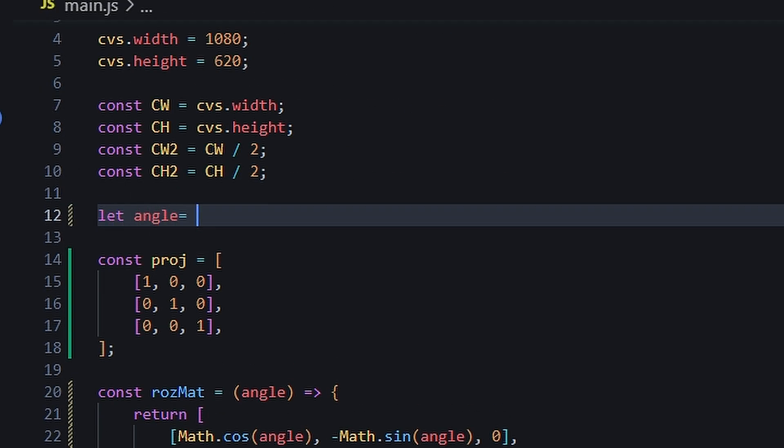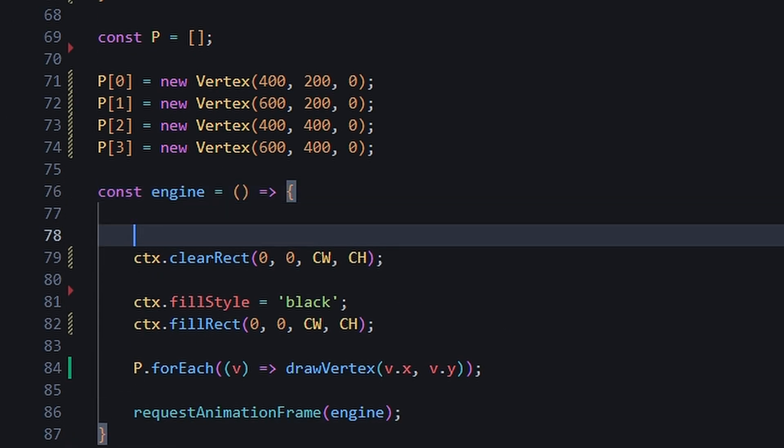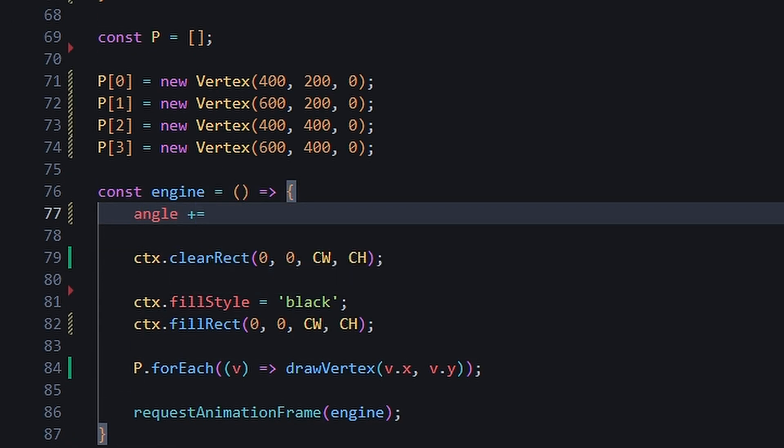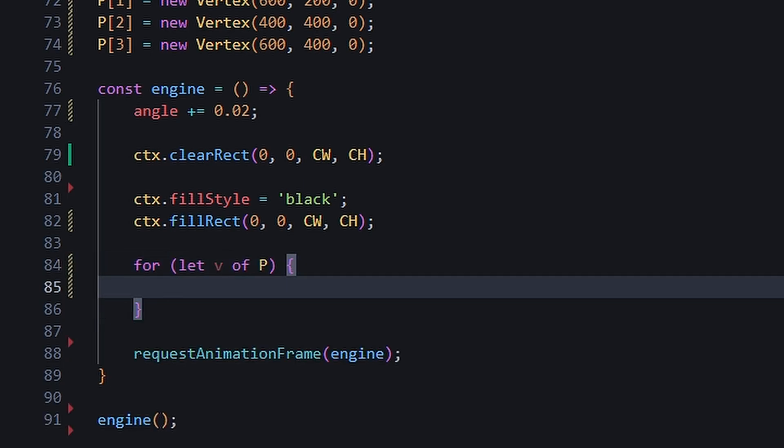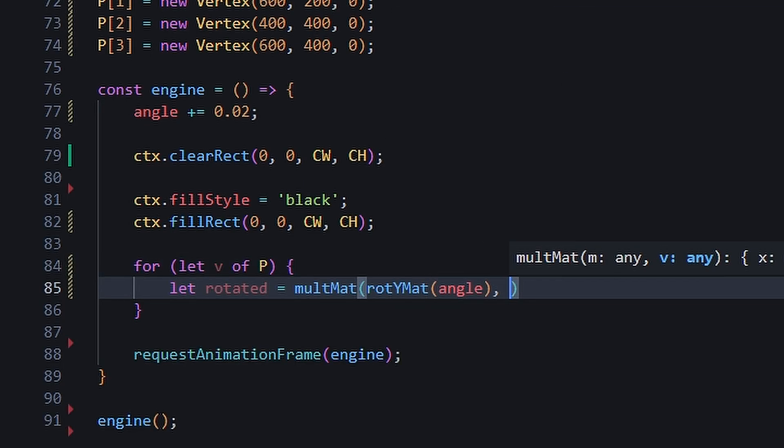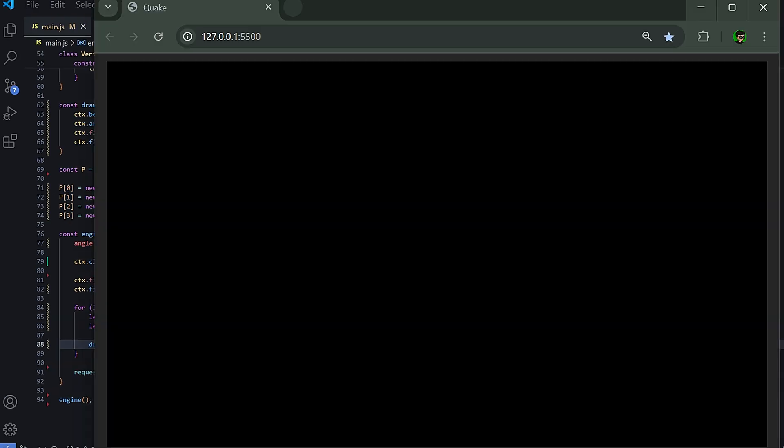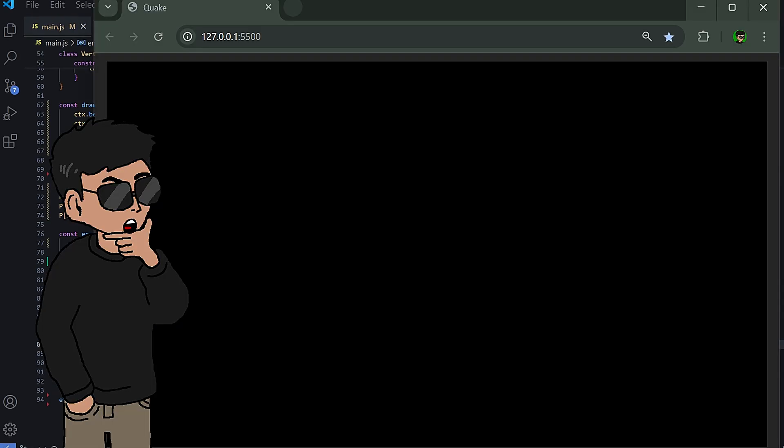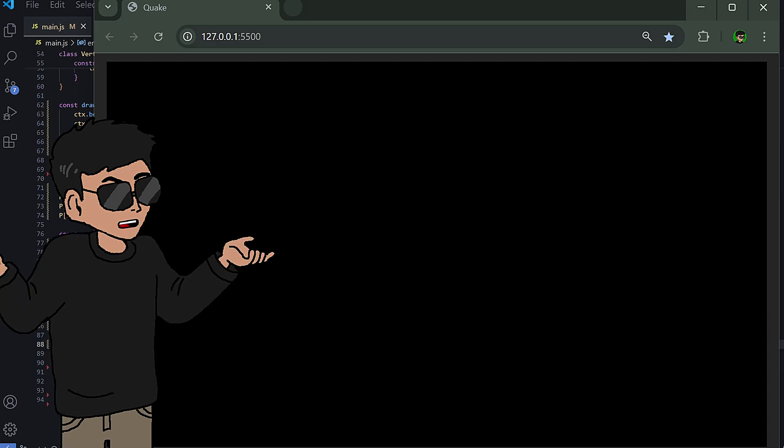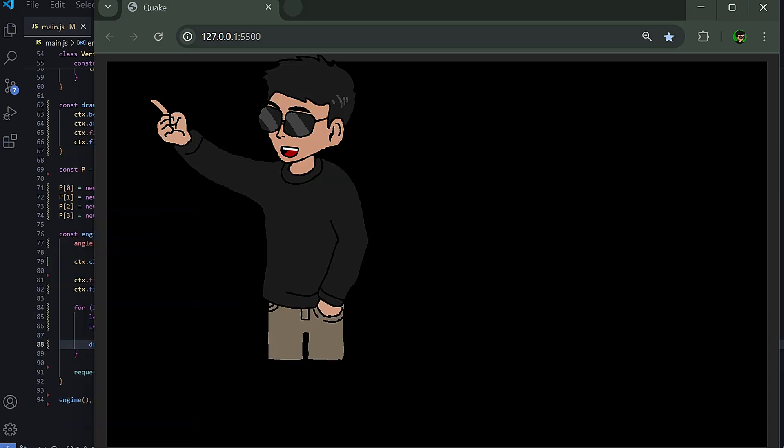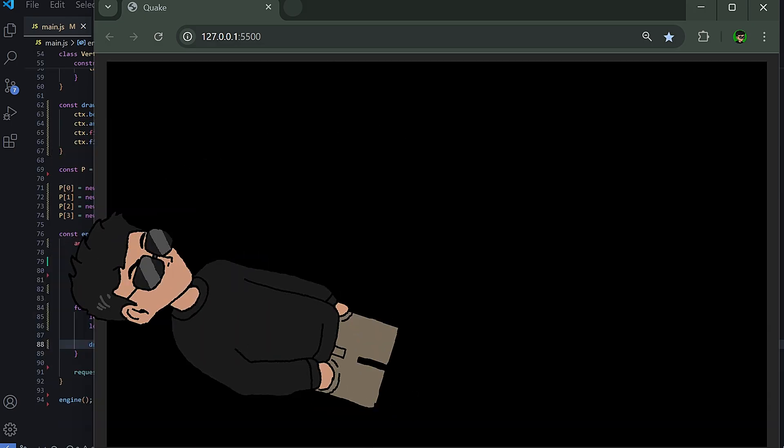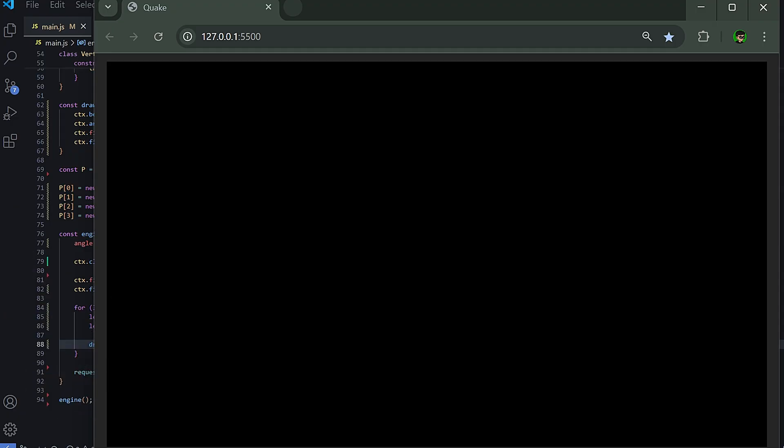We'll create a variable to store our starting angle. The value is in radians, so we'll increment by a small amount. Let's say 0.02. Then we can just multiply one of our rotation matrix by each vertex to make the square rotate. Now, if it works, we just don't see anything because our origin is at the edge of the canvas by default, making the object rotate off the screen.